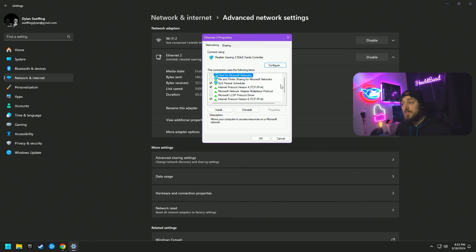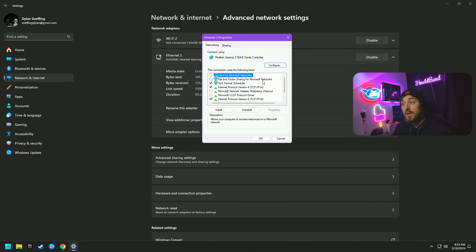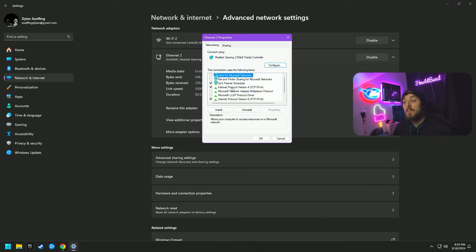You'll notice most of these boxes are checked by default. The goal when modifying your network settings is to reduce what your internet is focused on. When everything is default, your internet tries to connect with everything it knows is within the system. Since I'm just gaming, I can turn things off like File and Printer Sharing for Microsoft — I don't even have a printer. If you know you need something on the list, leave it checked; but if you're just gaming, uncheck everything except QoS, IPv4, and IPv6.